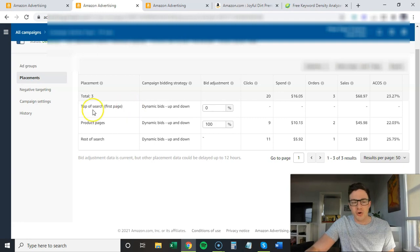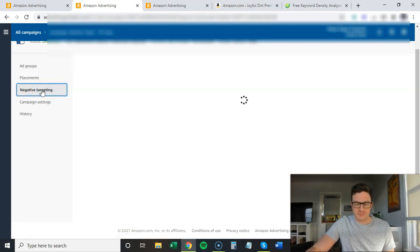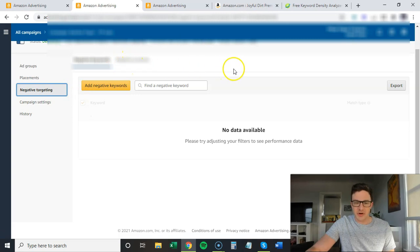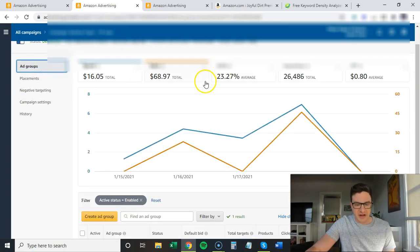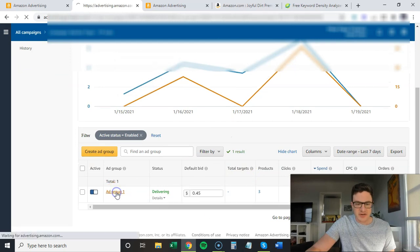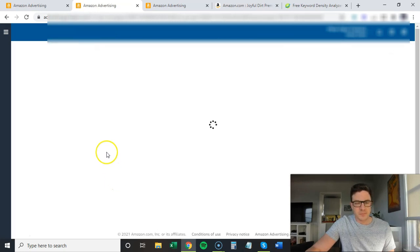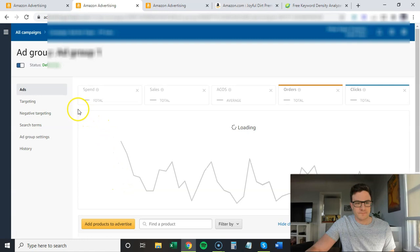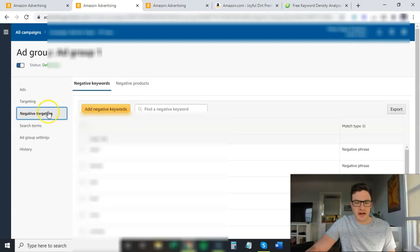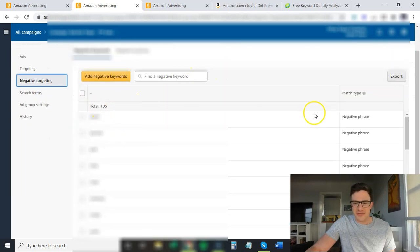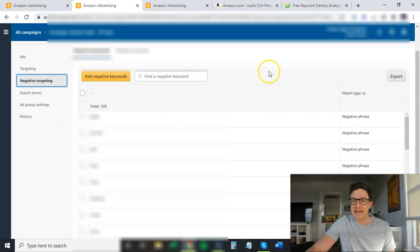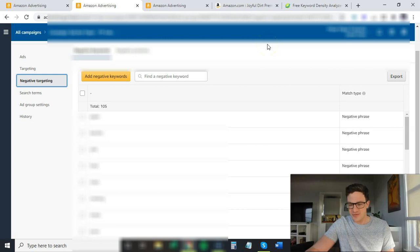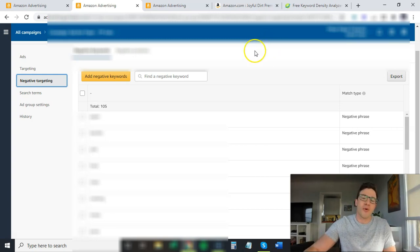If I come in here to negative targeting—actually I have it on the campaign level—so negative targeting, I have 105 negative phrase keywords. Let that sink in, and then let me show you what the whole point of these campaigns is.